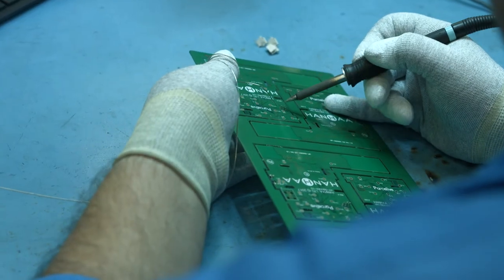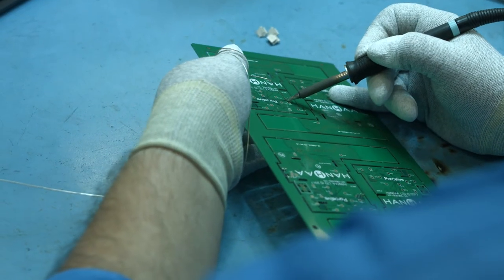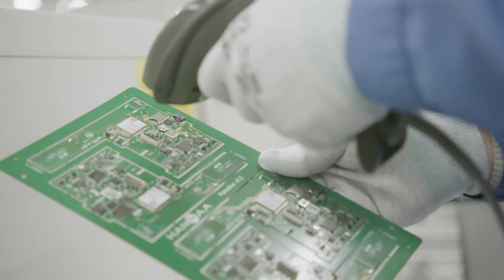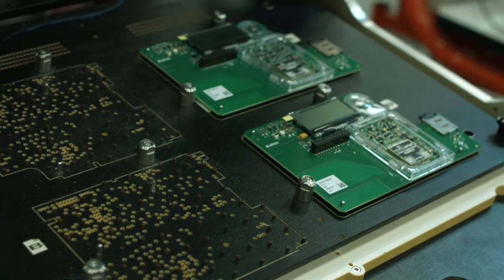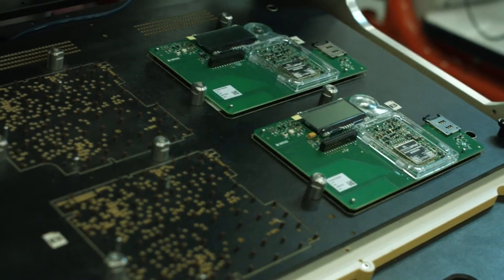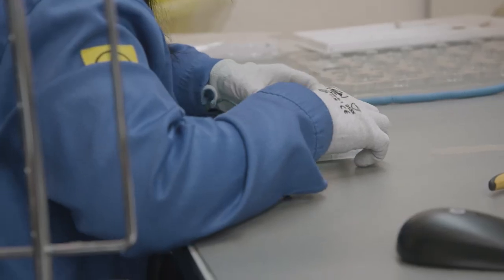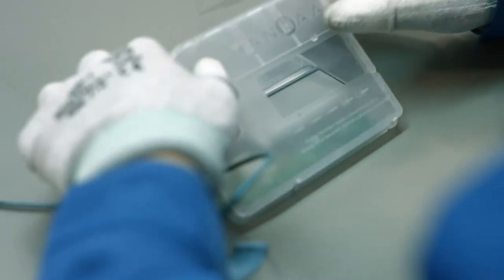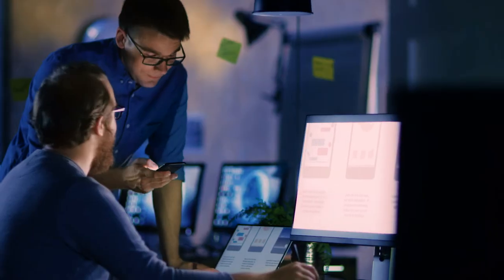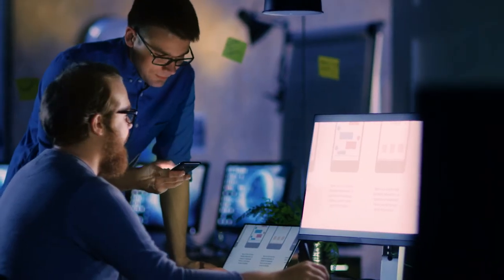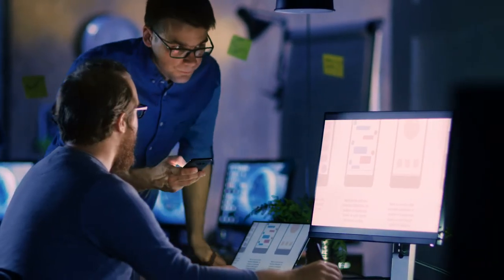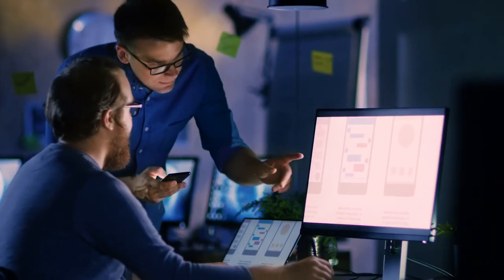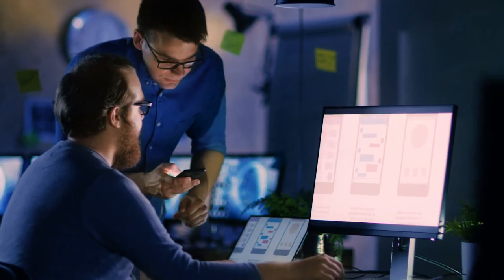What TE did for us, they actually pre-empted a lot of our pain before we knew it was painful. So they stopped us early on in terms of our design. They explained, look, if you do this, this is going to be the outcome. They helped us climb a wall that we didn't even realize was a wall.